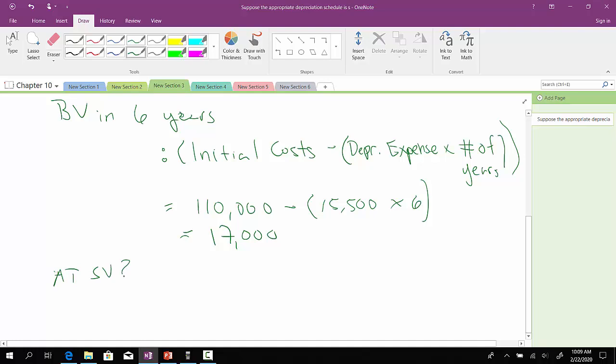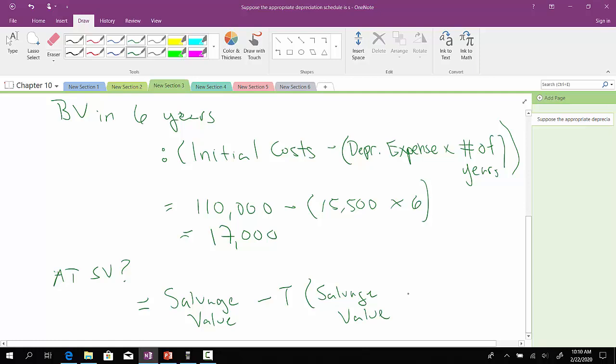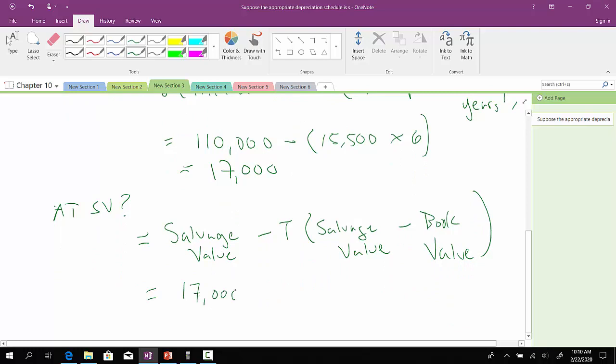From here, how would we compute the after-tax salvage value? So, what we need to do to compute the after-tax salvage value would be to take the salvage value less t, which is the tax rate, times the difference between the salvage value and remaining book value. So, in this case, the salvage value, I believe, was $17,000 less the tax rate, which was 0.21 times the salvage value of $17,000 less the book value in six years of $17,000.